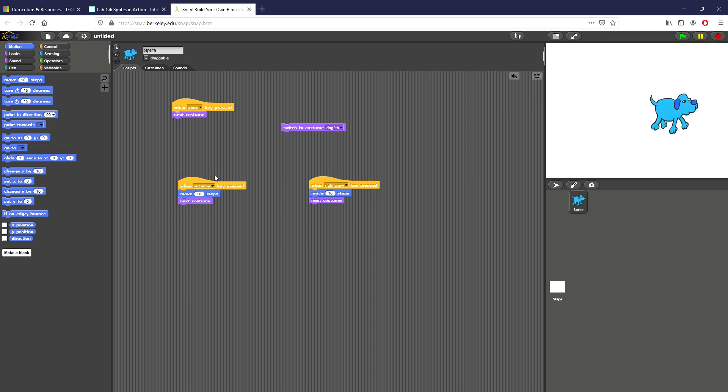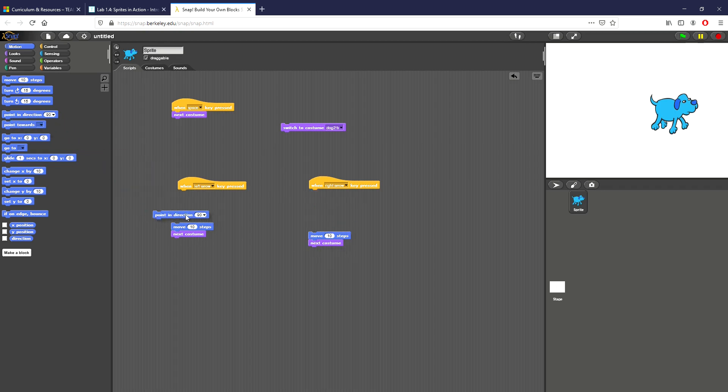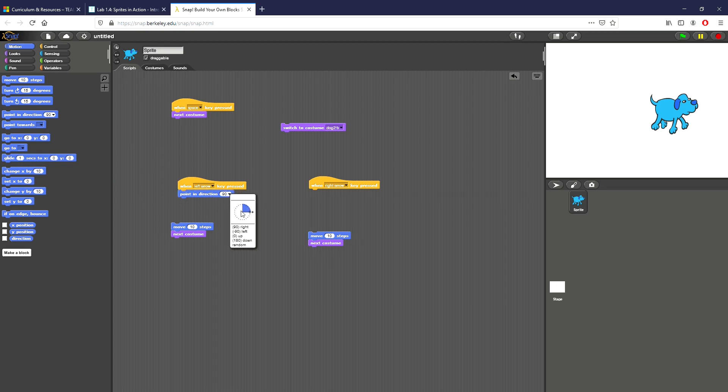So now every time I hit the left key it's still just moving to the right and it looks like he's walking. What I want to do is add another step in motion to both of these scripts so that I can change what direction my dog points in. I'm gonna go right here, click point in direction, do the drop down, click to the left and add my script.